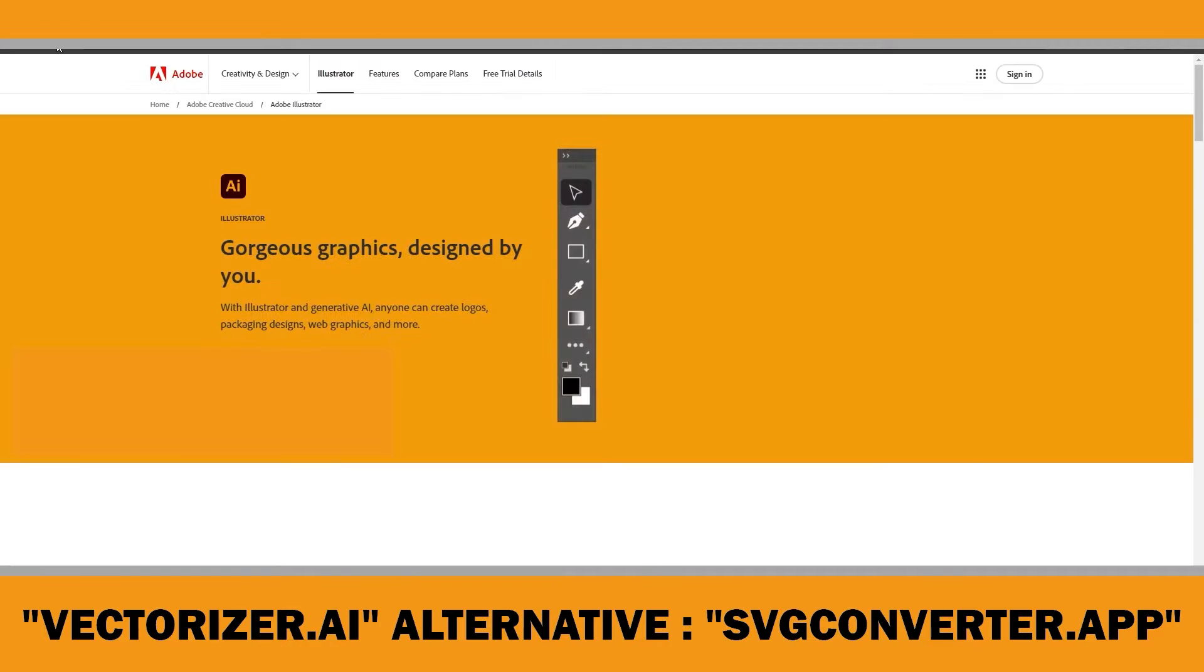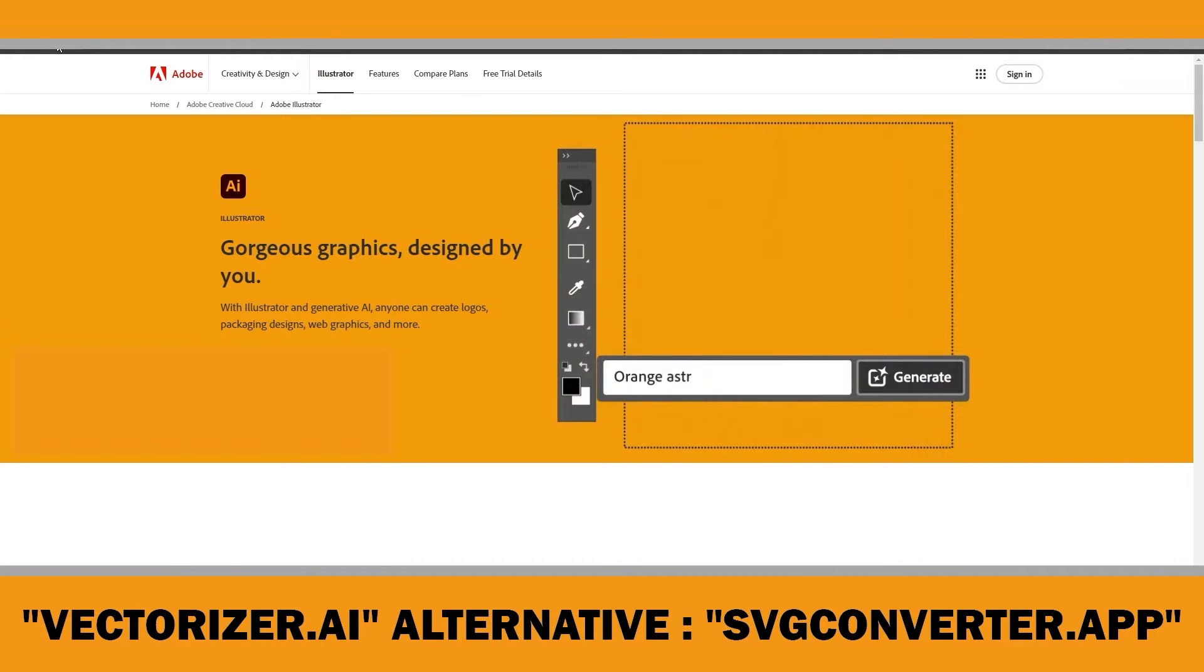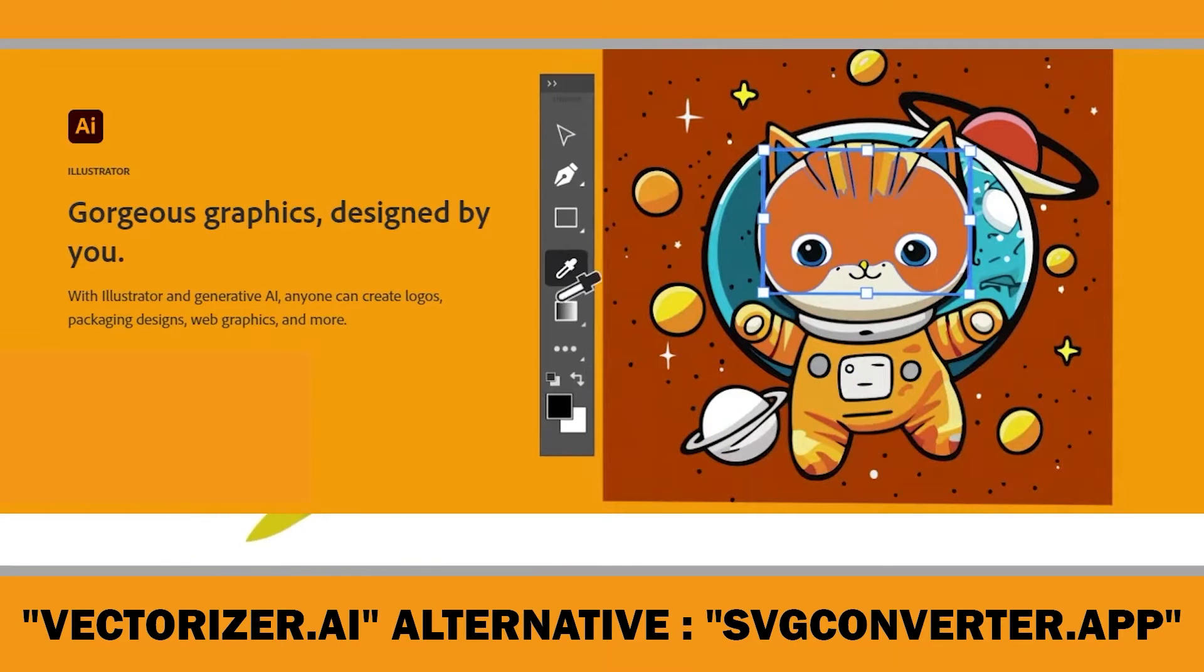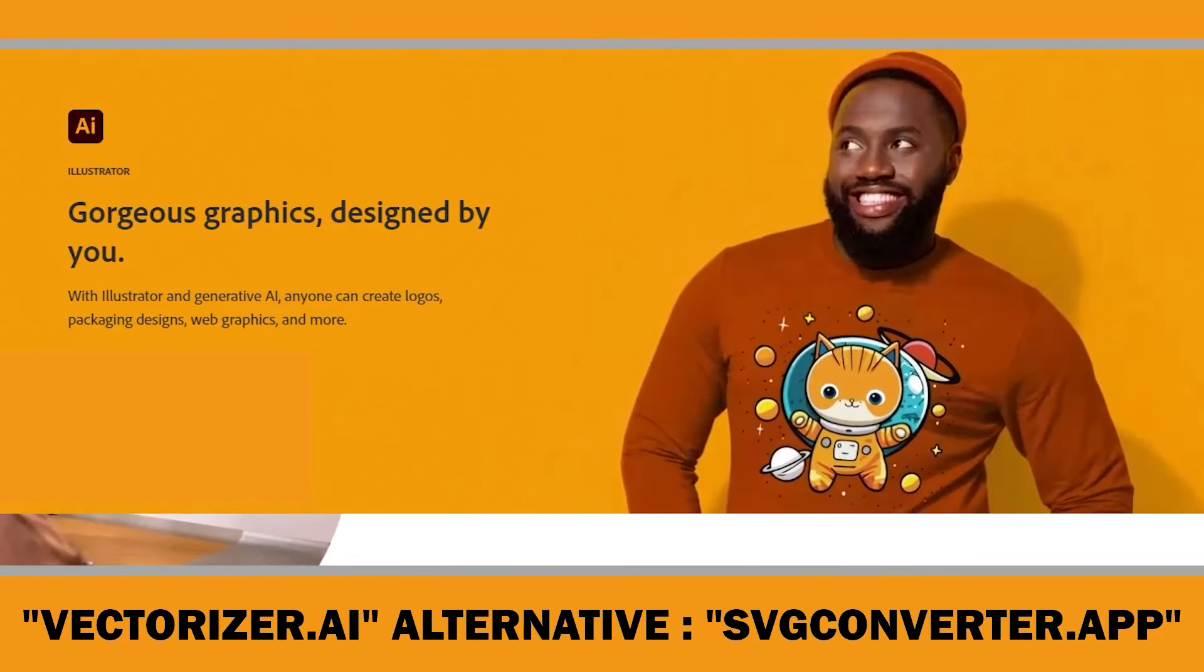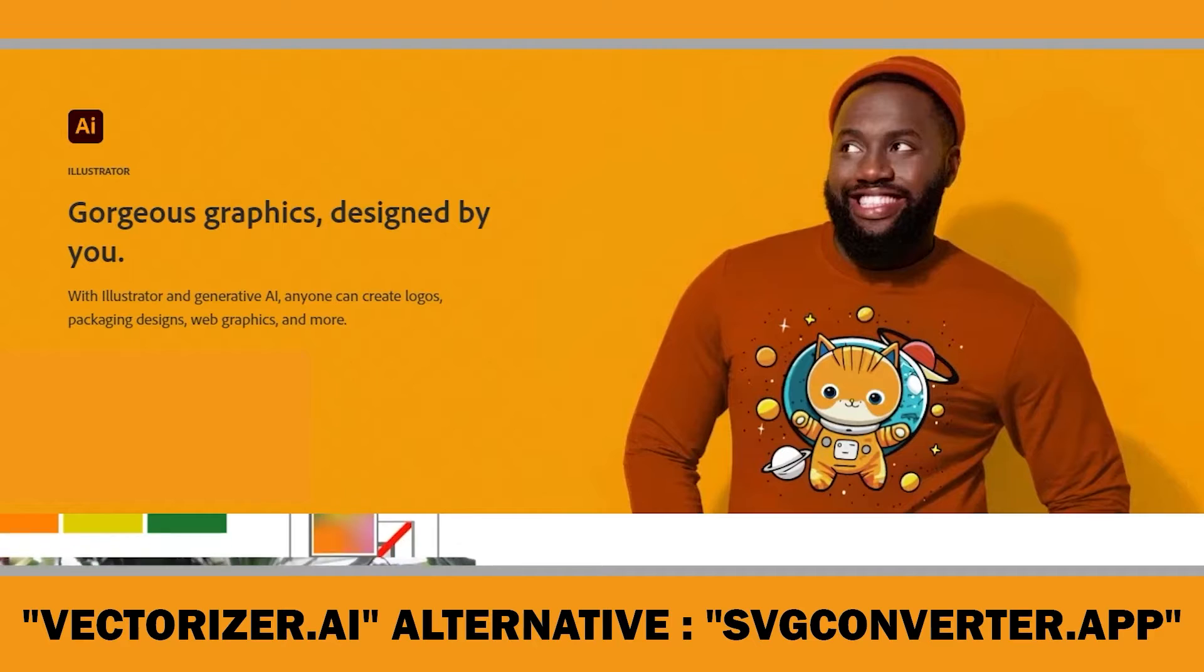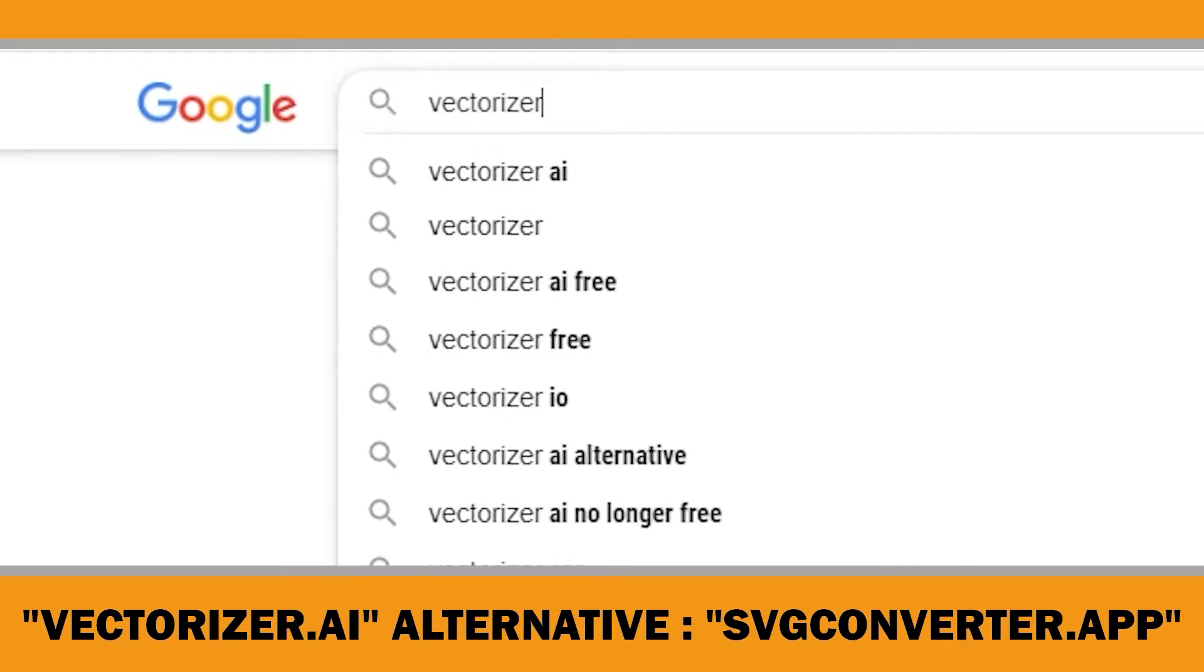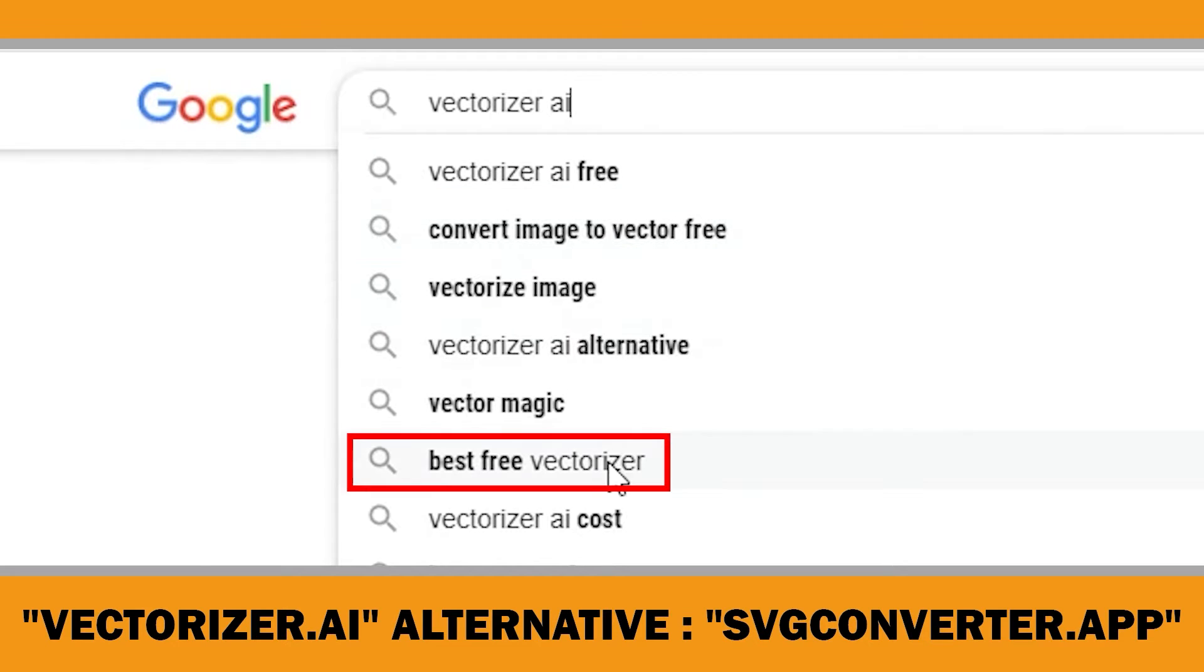I personally use Adobe Illustrator to vectorize Midjourney images because I design all my low-content book covers and interiors with it, making it the most practical choice for me. However, I understand that Adobe Illustrator is not accessible to everyone and many of you are searching for free vectorizer AI alternatives.